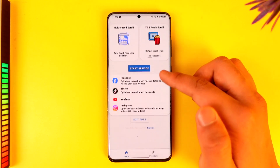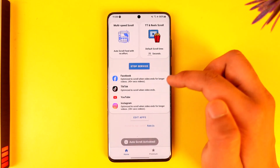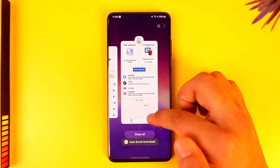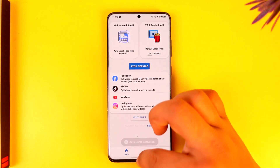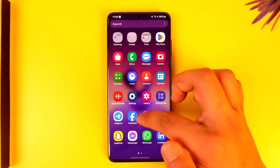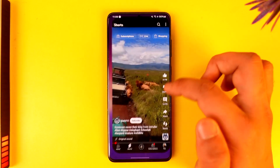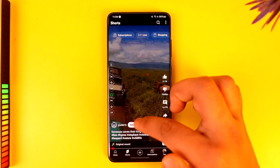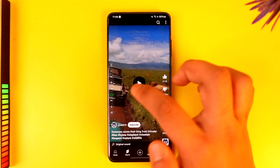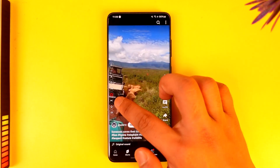Now once you've done that, come back to the app and you can tap on the 'Start Service' tab. Now once we've started the service, what we will do is simply go to YouTube. Whenever you open up YouTube, this pop-up will come.